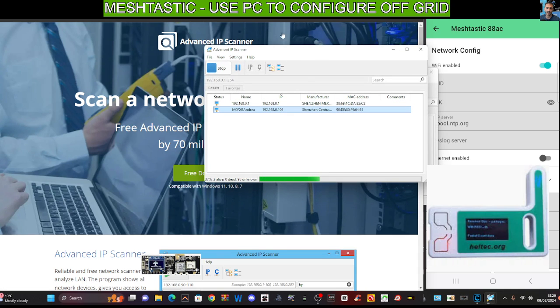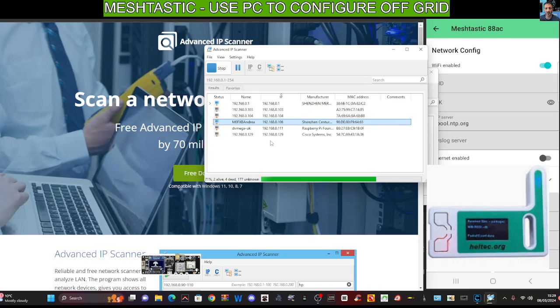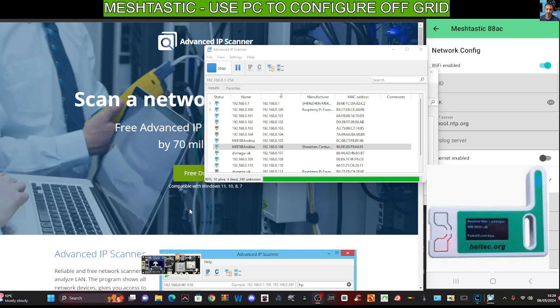If we did find that, we could then put it into the IP address. We're just looking here. Quite a few to choose from, because you know me, a lot of gadgets on the go. There's probably a way of going into your node and just seeing the IP address, but I don't know how to do that. Let me have a look.